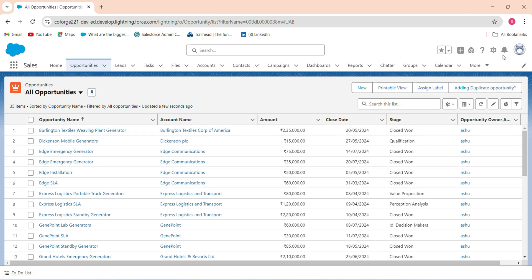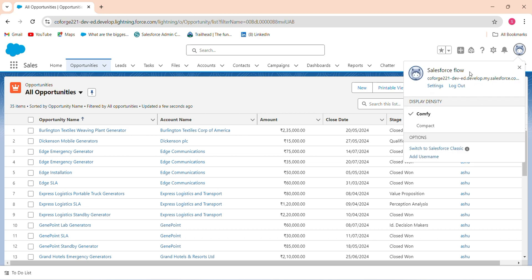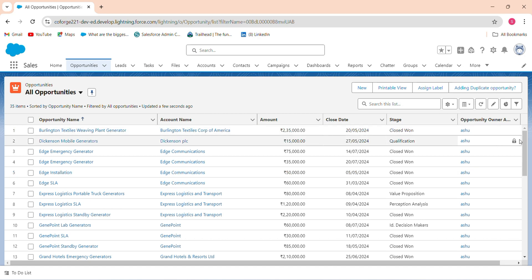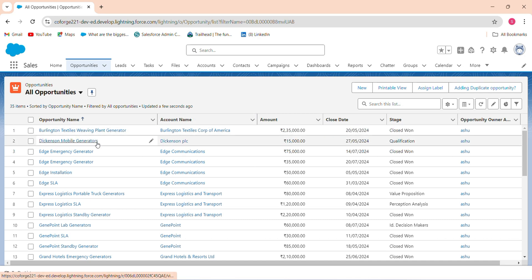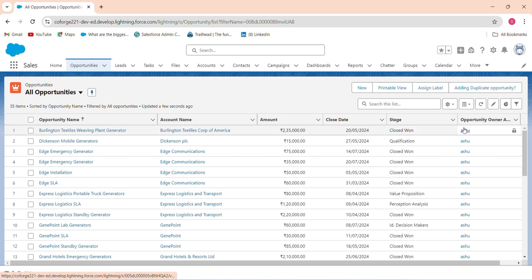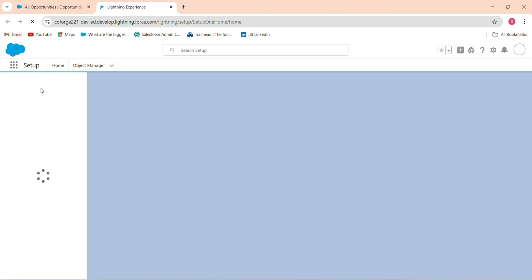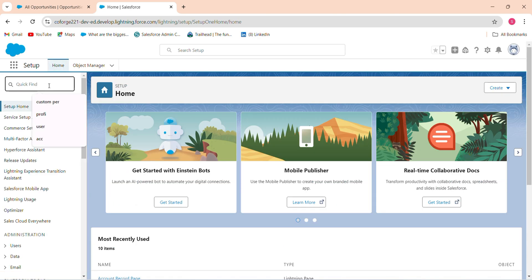I am logging into a Salesforce account called 'Salesforce Flow'. The requirement is that the current logged-in user — Salesforce Flow — should become the opportunity owner for the selected records. So I will select multiple opportunities in the lookup and after clicking Next, the owner field will be updated accordingly.